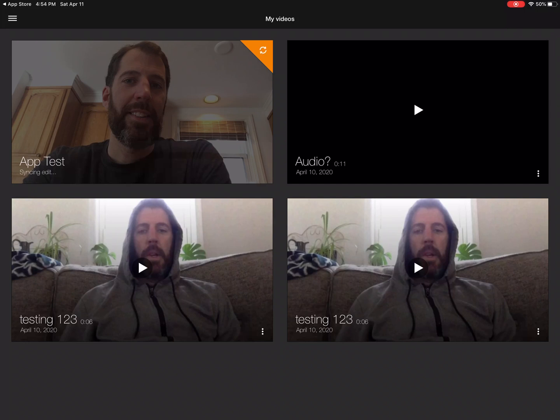You can see in the top right-hand corner of the App Test video that it is taking some time to edit and reduce the file. That's what's happening right now — it's creating a smaller file that I'll be able to use in converting it. Once that's done, we're going to grab the link from it and copy it, and then we'll be able to go to the Schoology app and put it in your assignment.